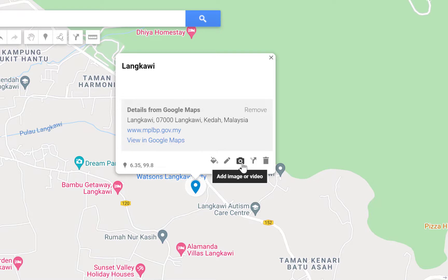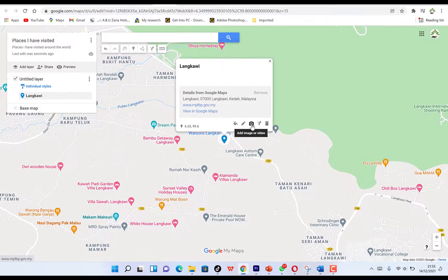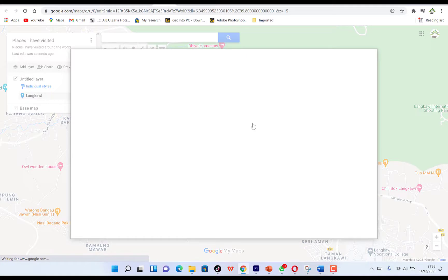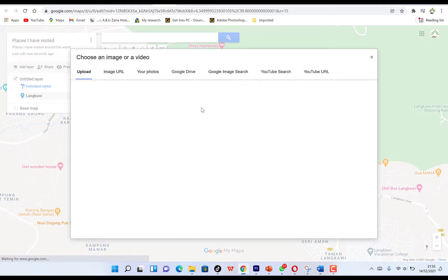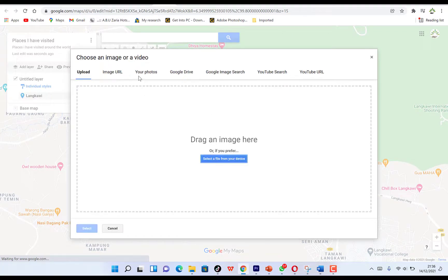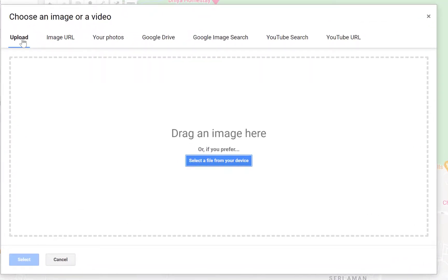Click on the small arrow to add an image or video. You have several options: you can upload from your computer, paste an image URL, use a photo you have, or use a photo saved within your Google Drive to navigate and bring it in.